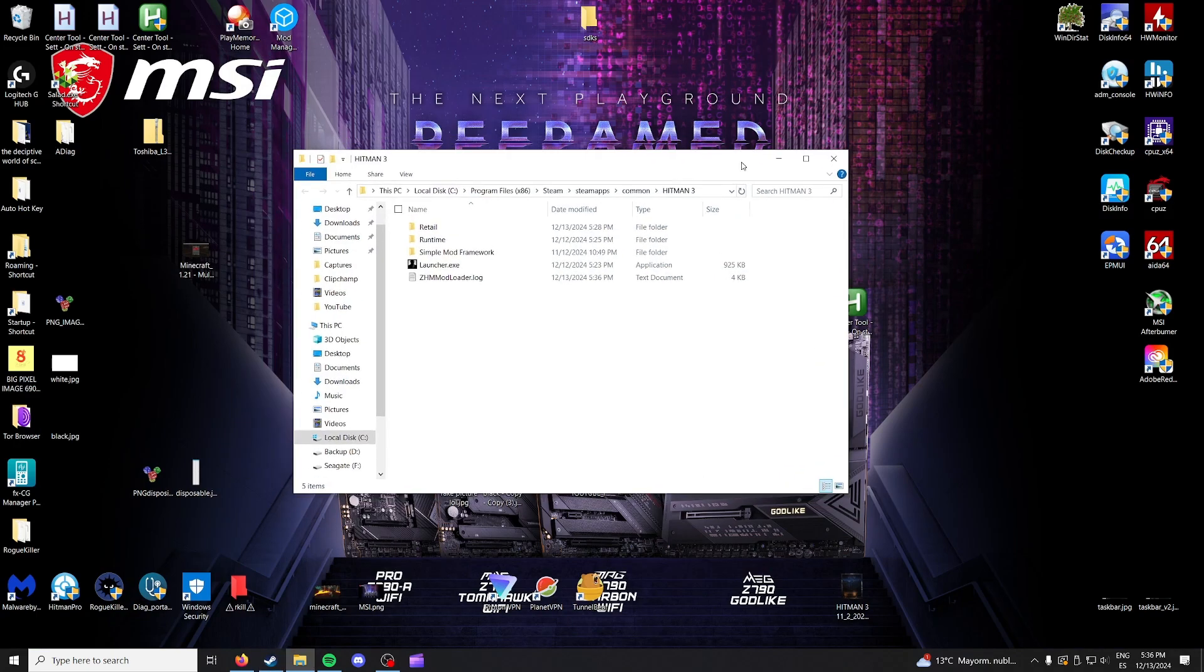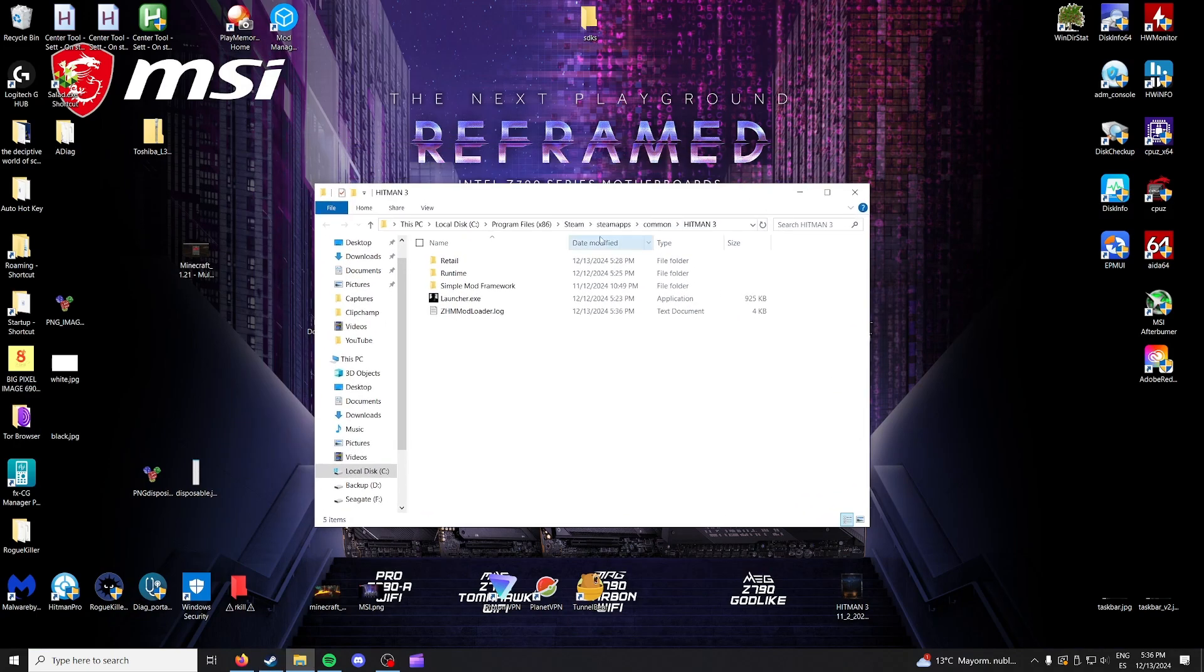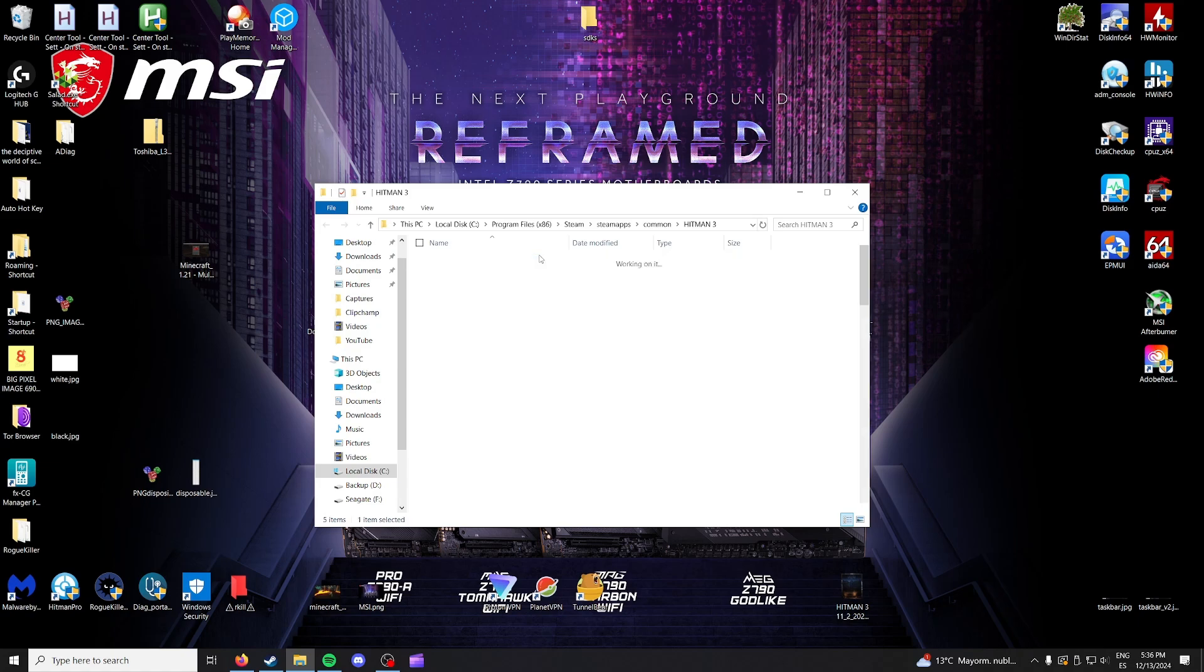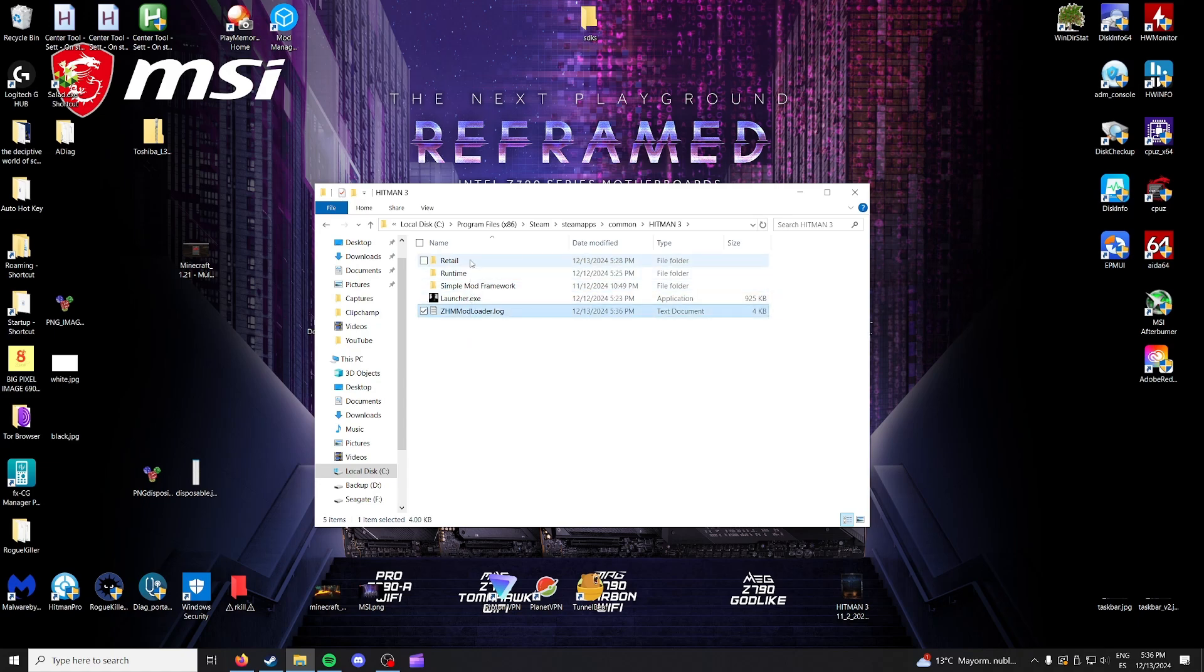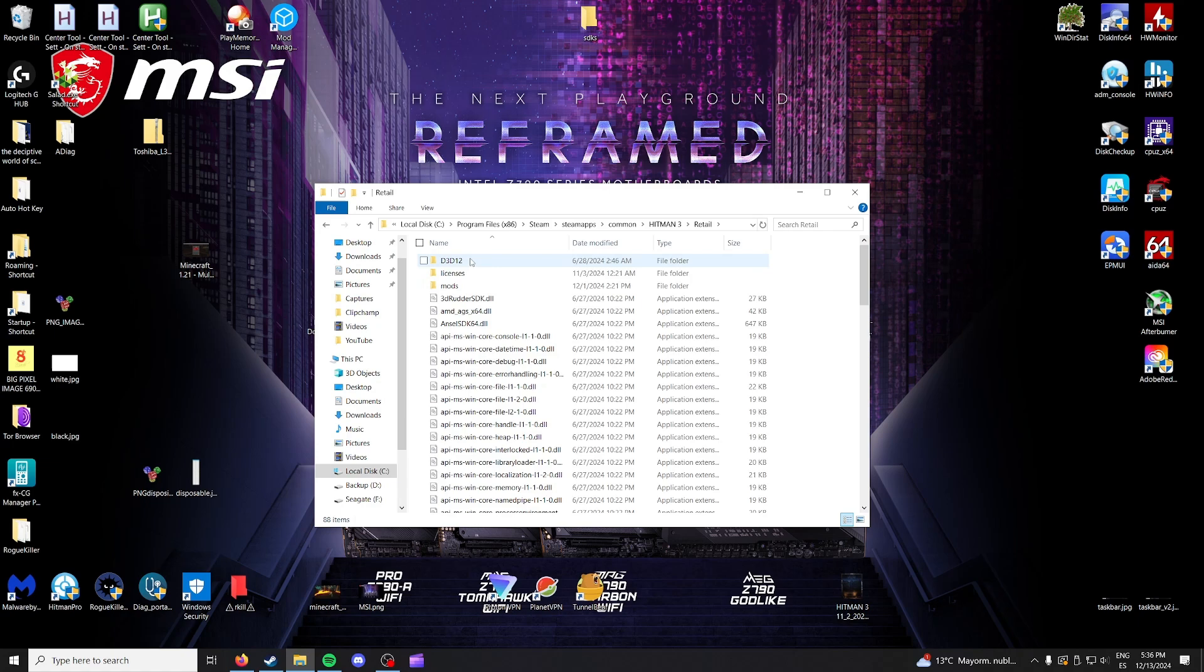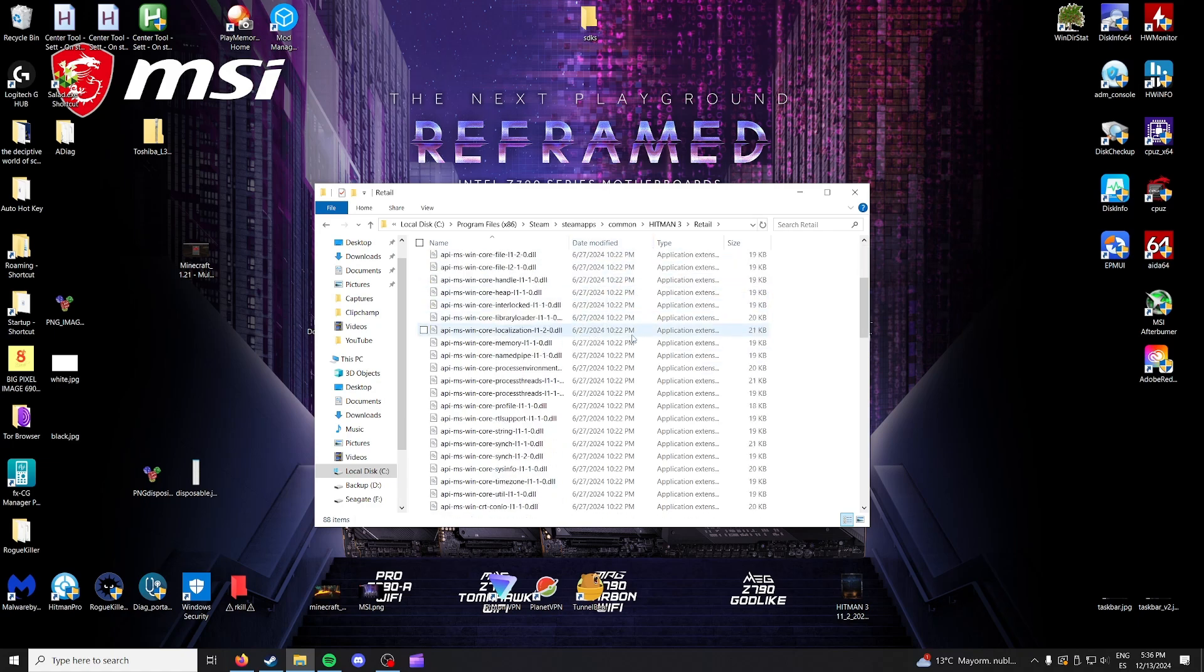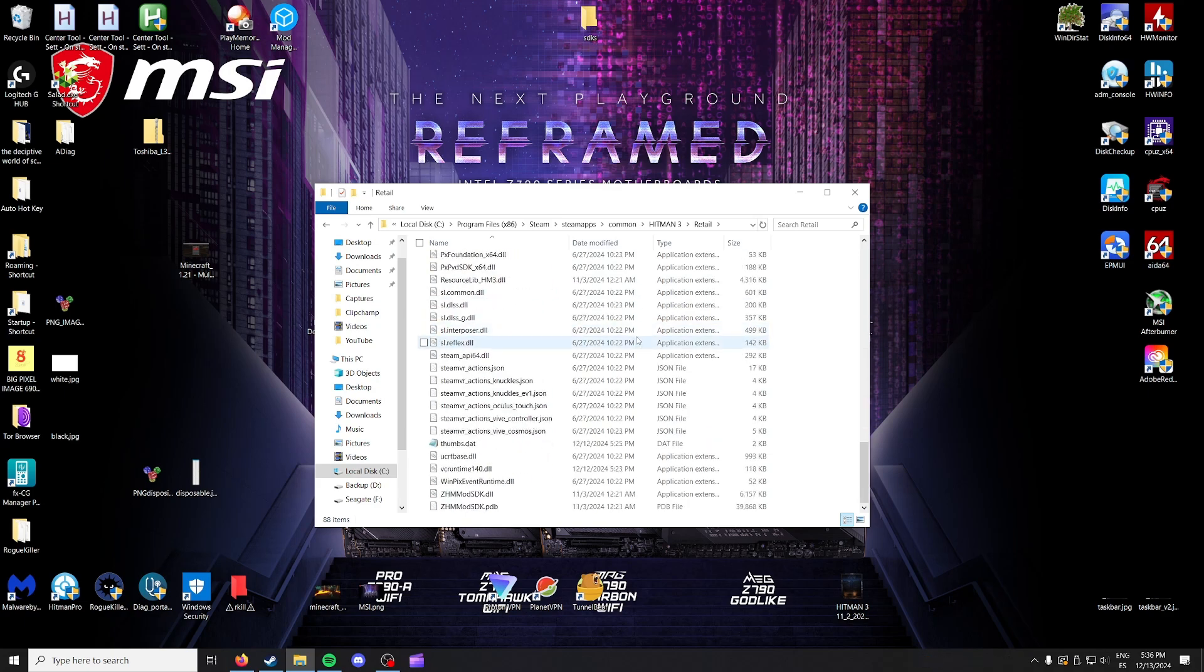So what we're going to do from here is hit retail and then you can delete for instance all of these like simple mod framework and this and a few other things, but if you just want to keep it as simple as possible and just delete the main things that you need to delete I would go for these two files over here.